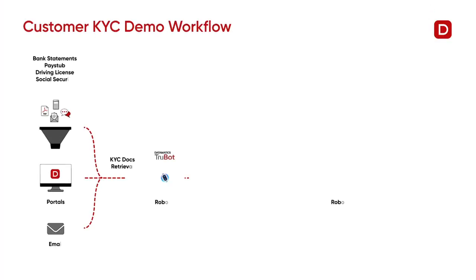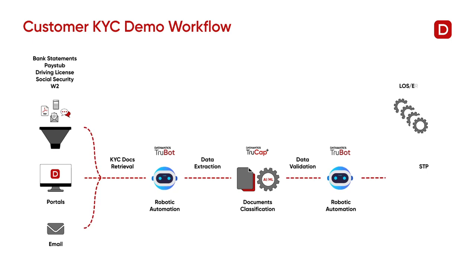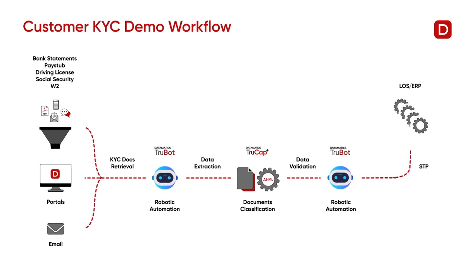Hello everyone! Today we will see how we use the TrueBot, TrueCat Plus integration to manage KYC process.